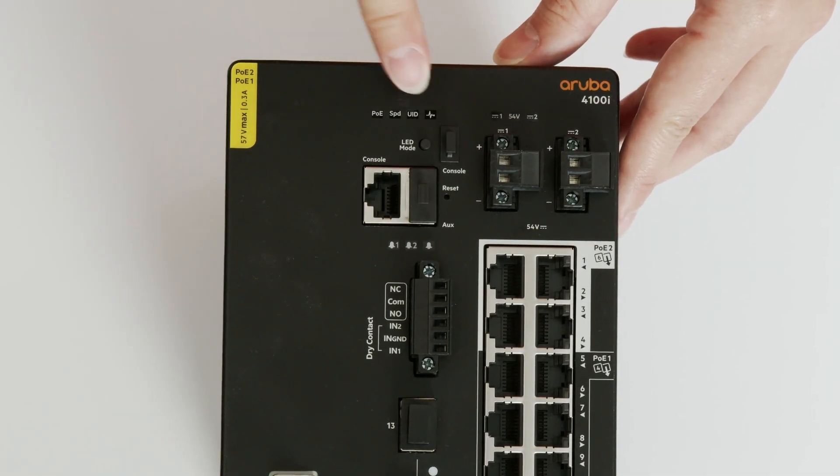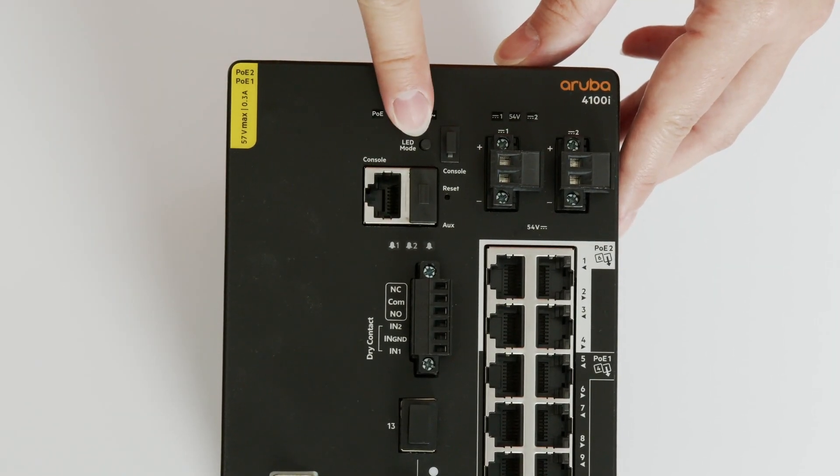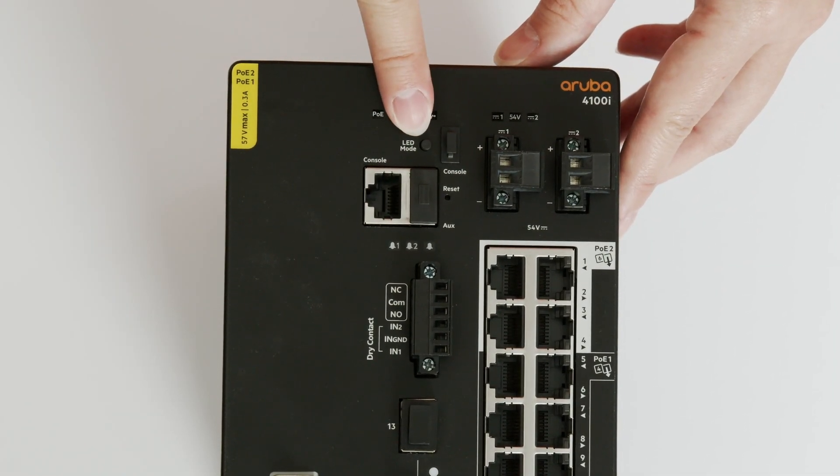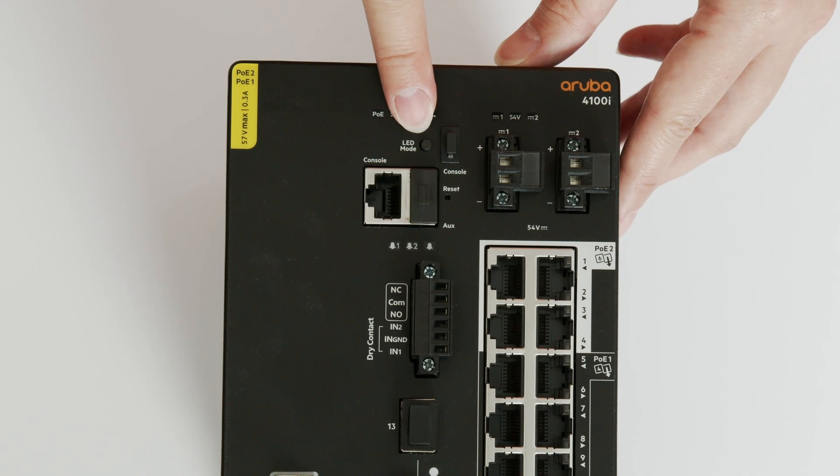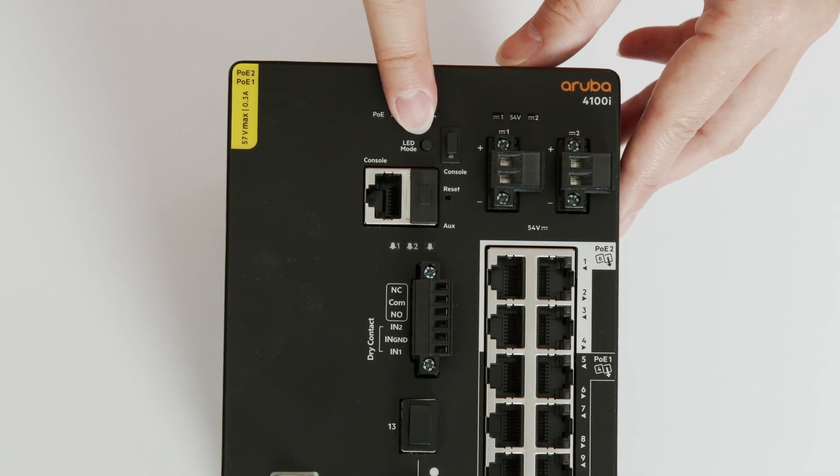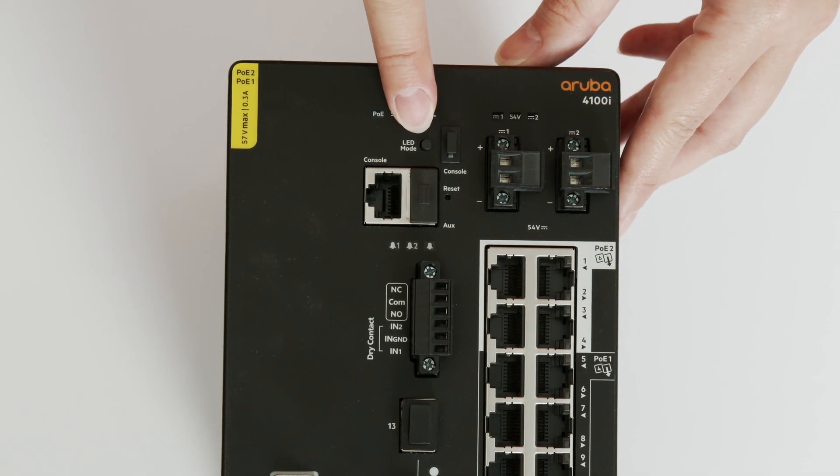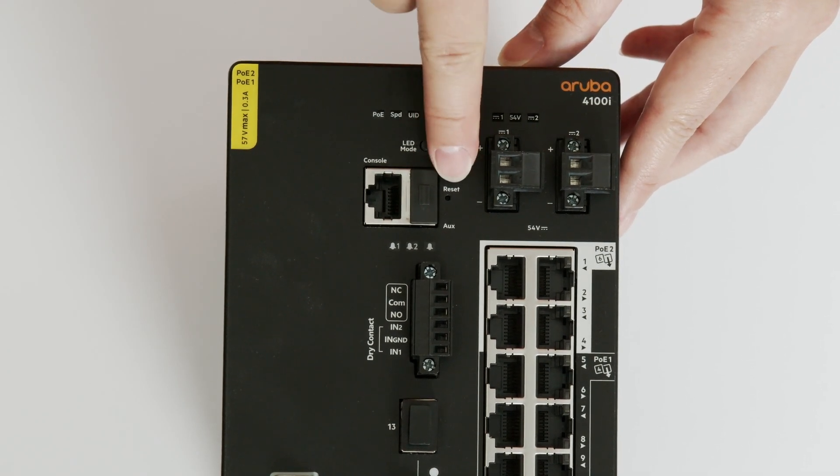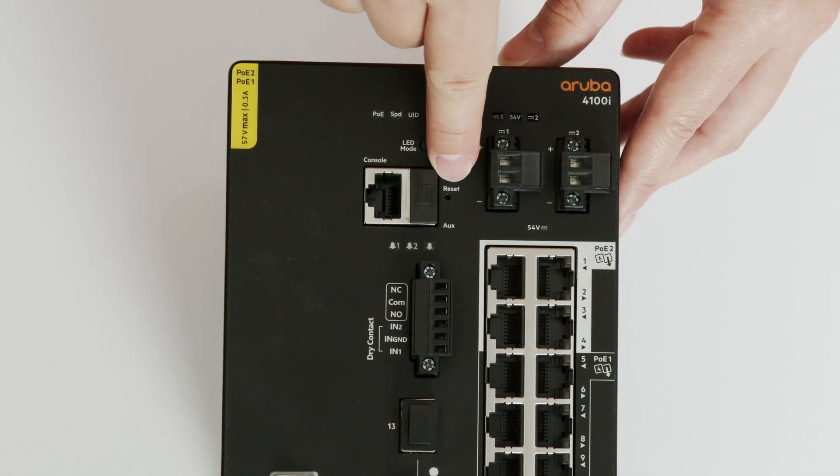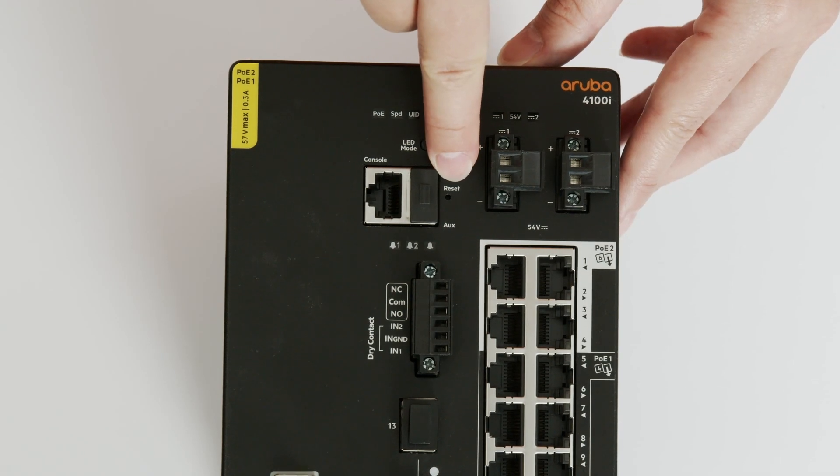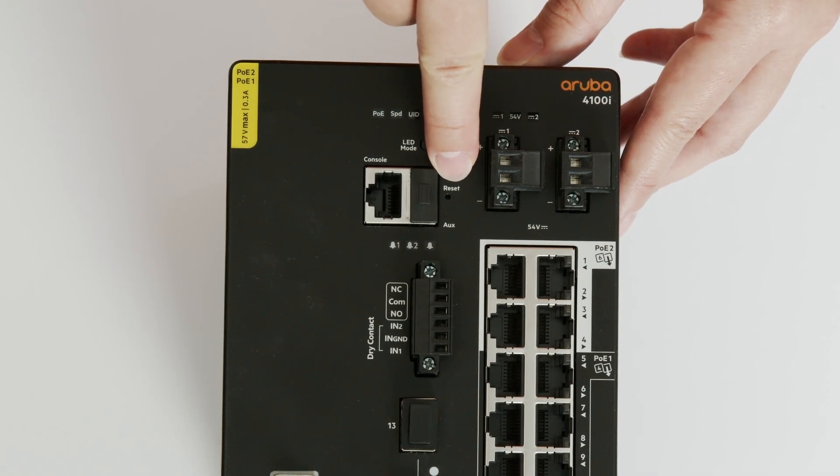Use the LED mode button to toggle display modes of port LEDs. You can perform a switch reset by pressing and holding the reset button. You will need a pin to reach it, in case you ever need to use it.